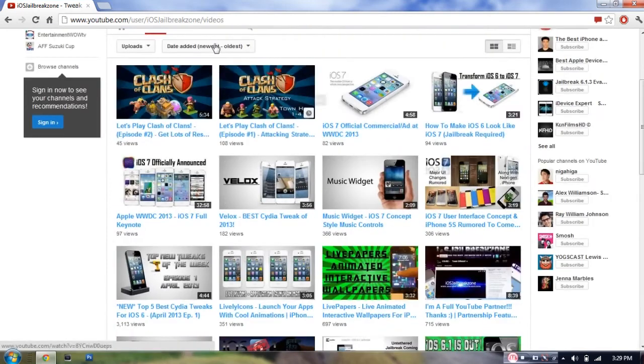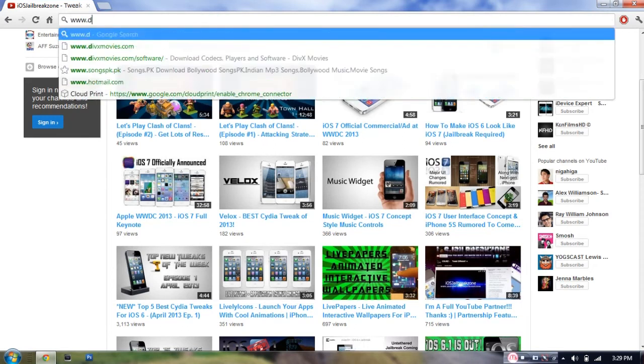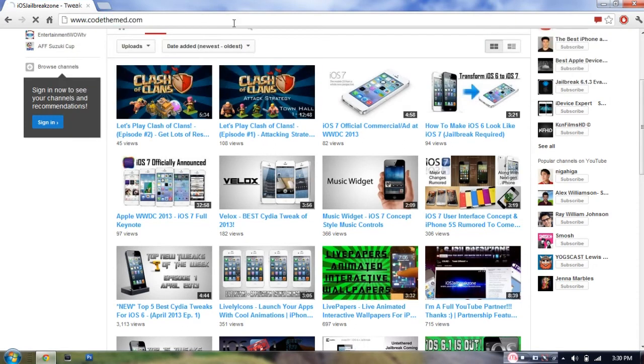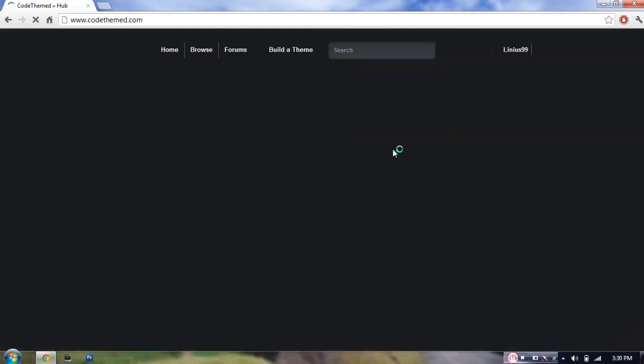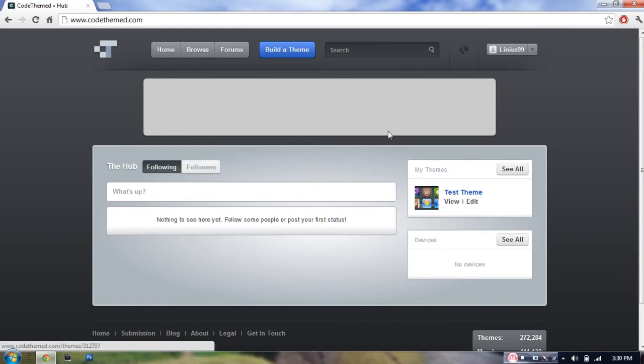So now, once you have done all of that, all you have to do is just go to www.codetheamed.com. It's a free website and it lets you build amazing themes for your device.